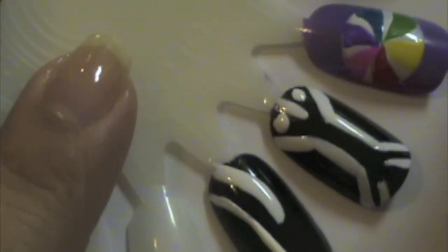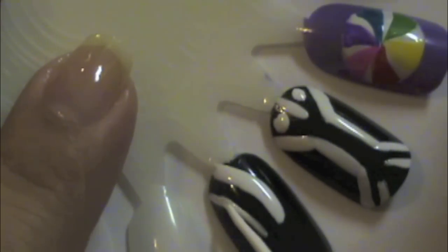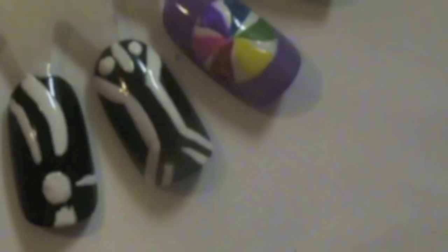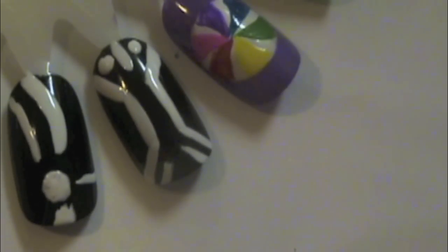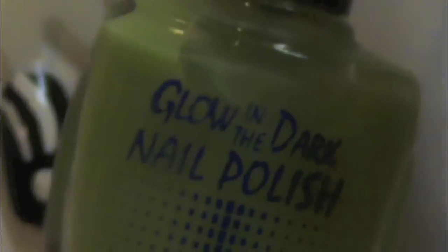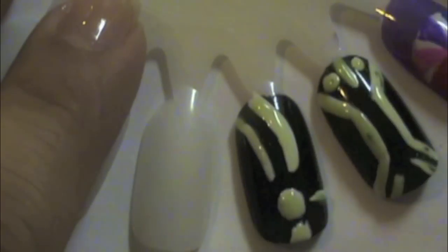I'm going to go over the white paint with the glow-in-the-dark nail polish using the dotting tool. Make sure your white paint is dry before you move on to this step, because I didn't and it doesn't work out very well. Once you have all the glow-in-the-dark polish on top, let that dry.